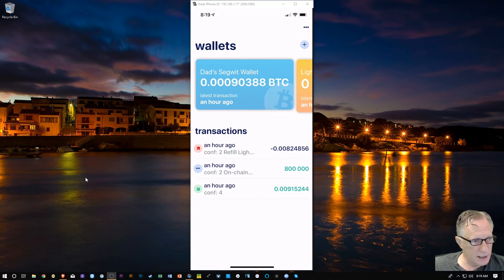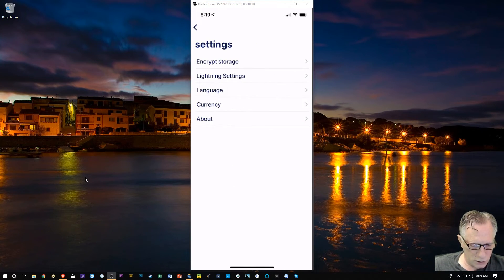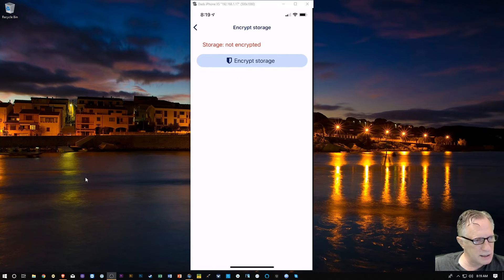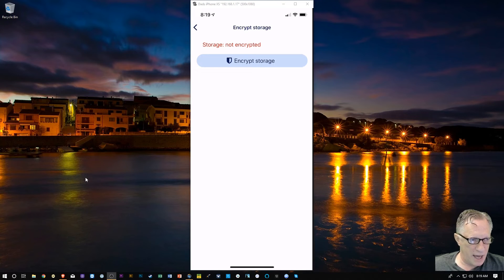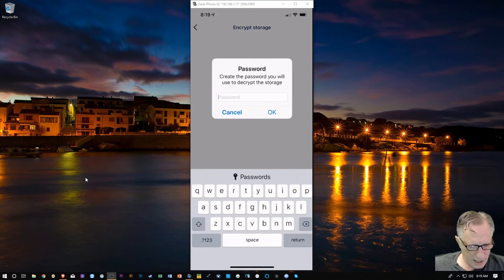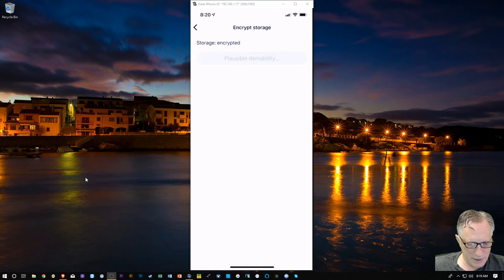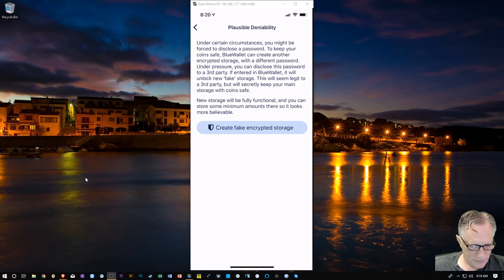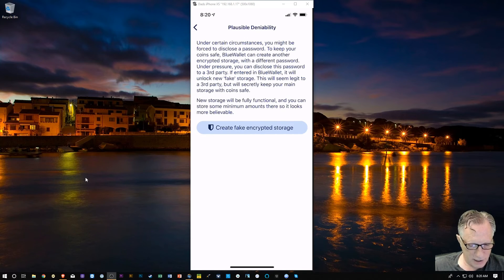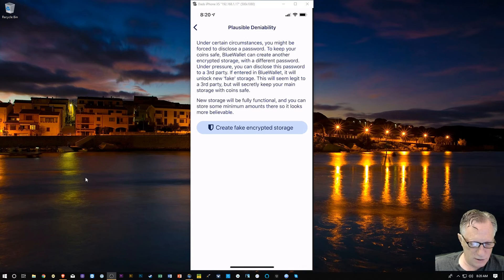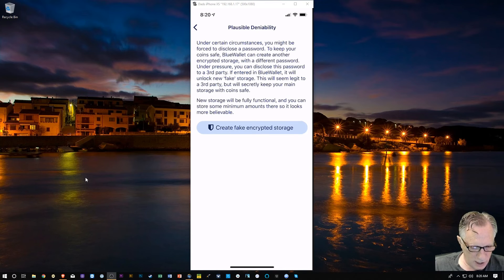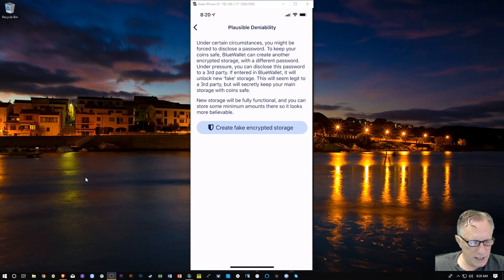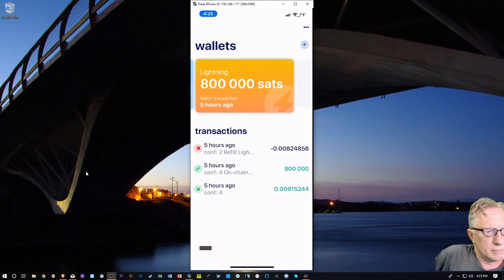One last thing. I'm going to hit those three dots there, and I'm going to go to encrypt storage. I want this wallet encrypted so that even if someone manages to get access to the phone, they're still going to need to get access to this wallet. I'll tap this encrypt storage, and I'll create a password. I have a password, and then they have this plausible deniability. Under certain circumstances, you might be forced to disclose a password to keep your coin safe. Blue Wallet can create another encrypted storage with a different password. Under pressure, you can disclose this password to a third party. If entered in Blue Wallet, it will unlock new fake storage. This will seem legit to a third party, but will secretly keep your main storage with coins safe. New storage will be fully functional, and you can store some minimum out there so it looks more believable. I'm not going to do that right now. Interesting.